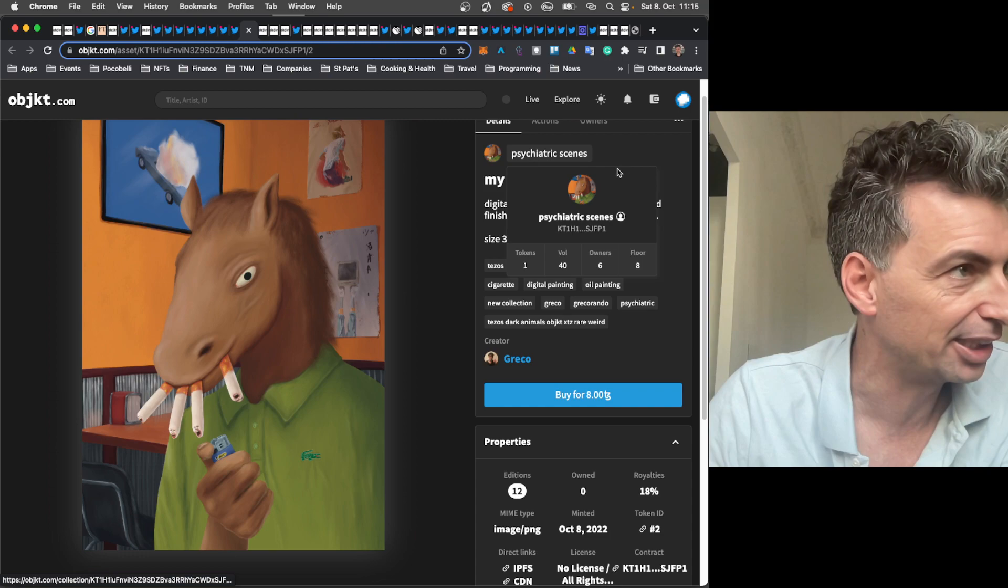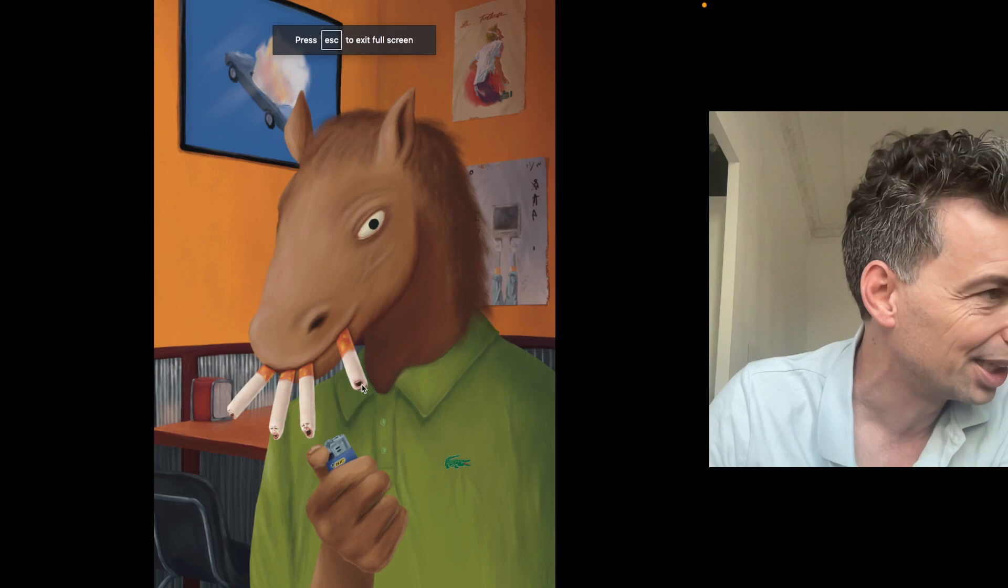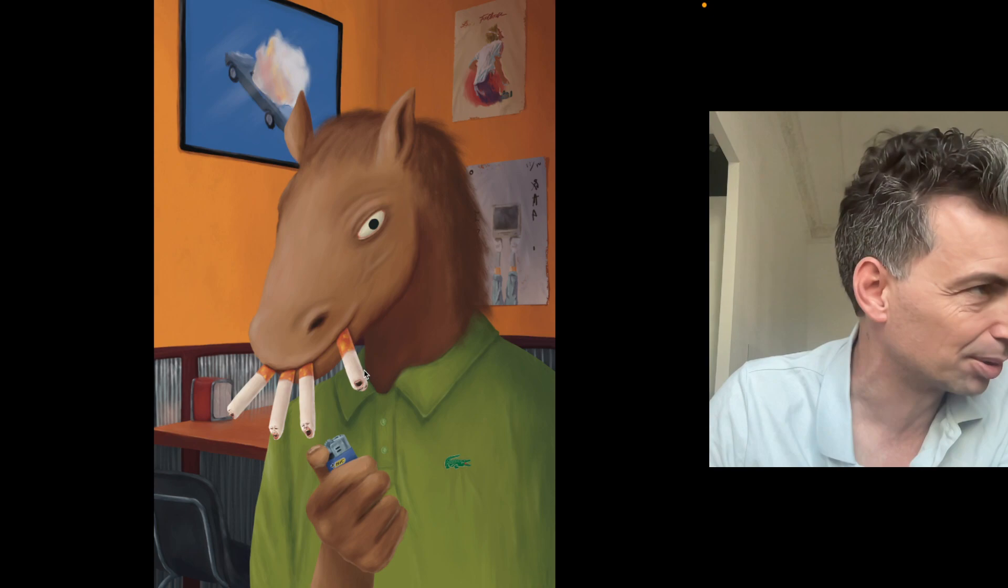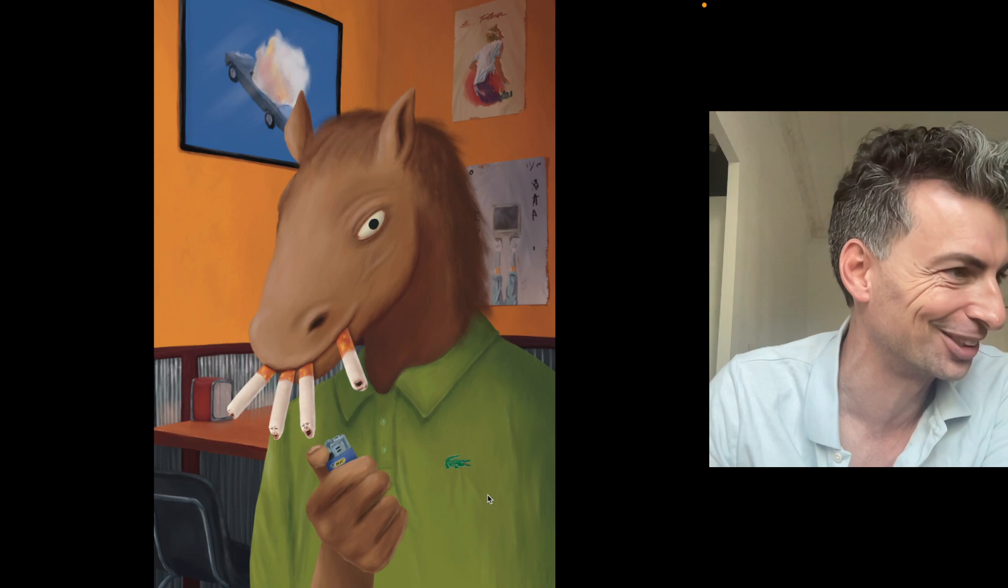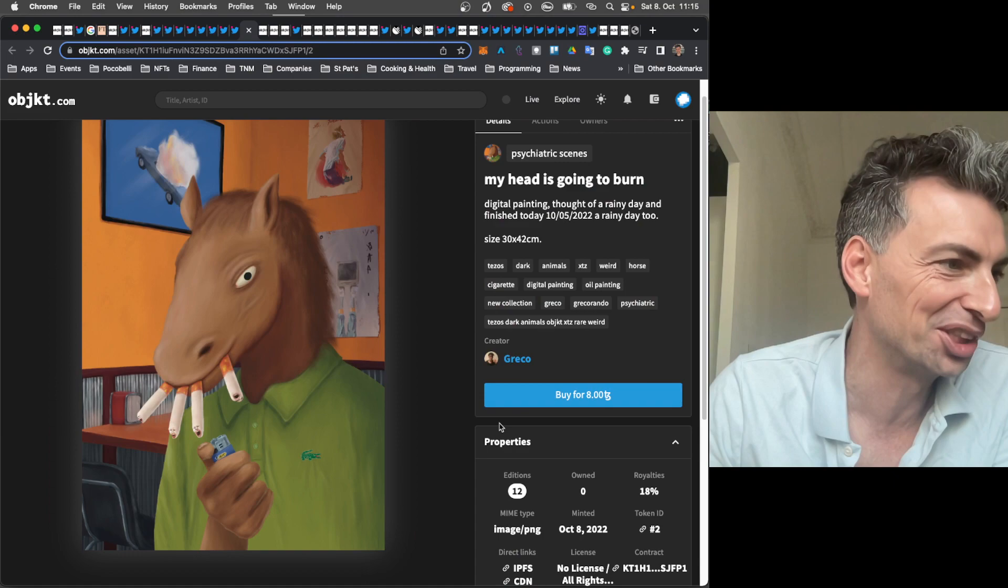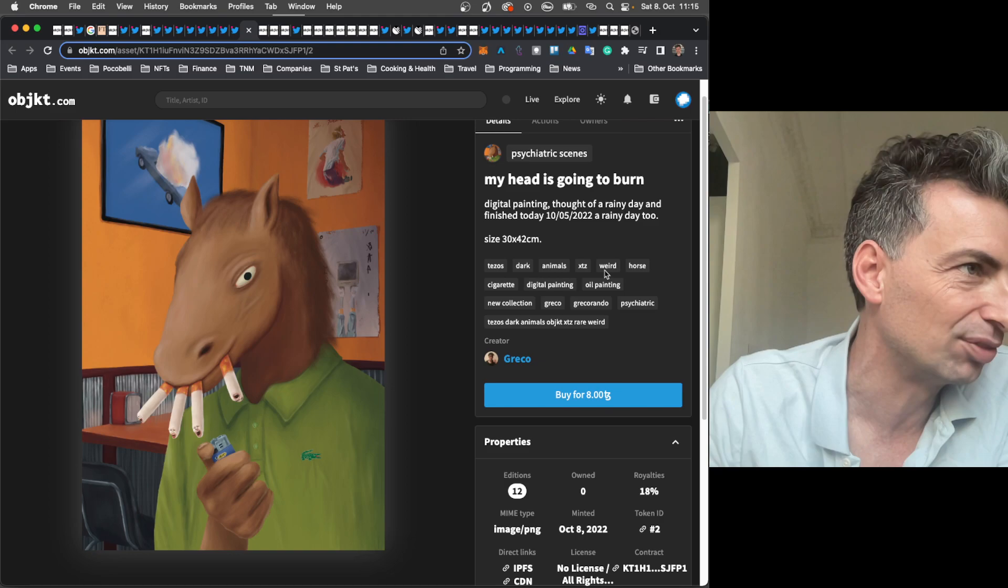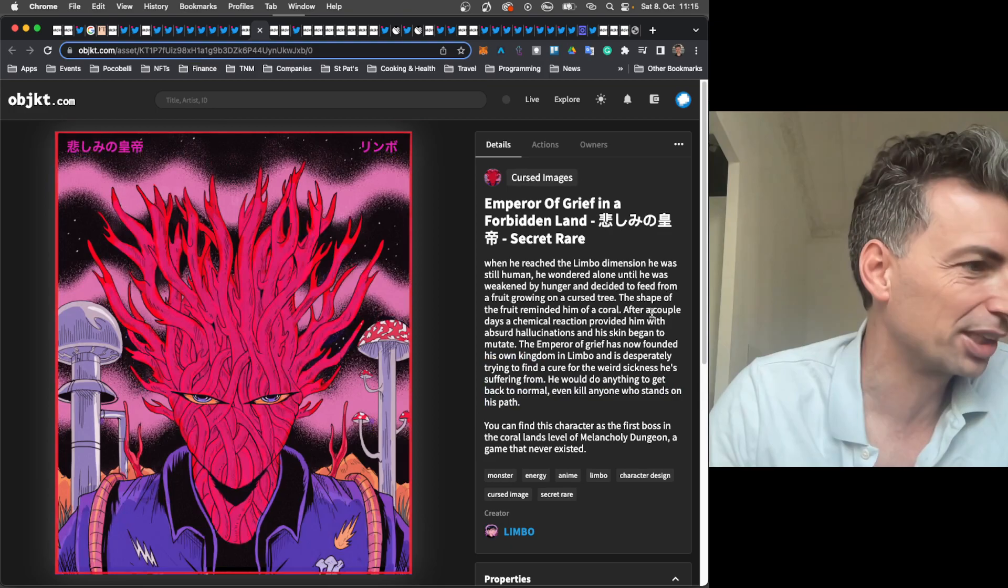And finally, this is by Greco. My Head is Going to Burn. Psychiatric Scenes is the name of the series. And so there are still a few left here. You see it's a very interesting work. Digital painting. You see these, yeah, so it's a little bit of a psychotic work in a sense. You see these guys who are screaming at the end of cigarettes. You see the burning car and the horse head and the Lacoste shirt. Classic. And almost in a diner or something. So pretty reasonably priced at eight tezos. If you ask me, digital painting. Thought of a rainy day and finished today a rainy day too. So very cool work from Greco.